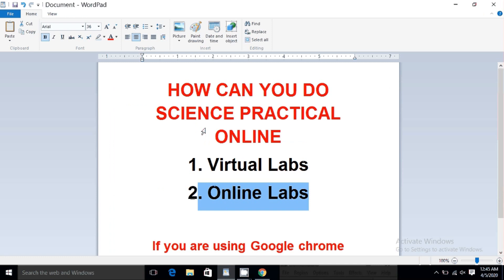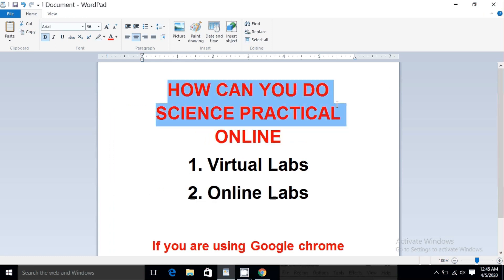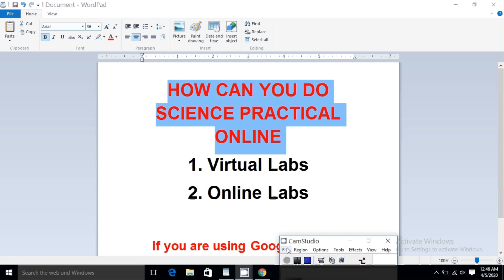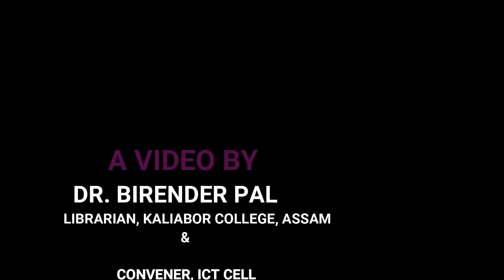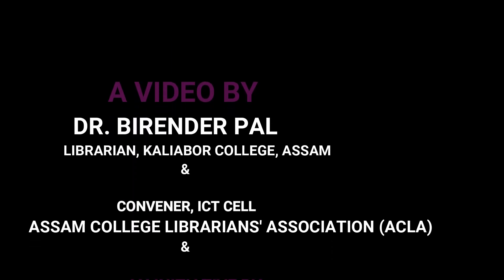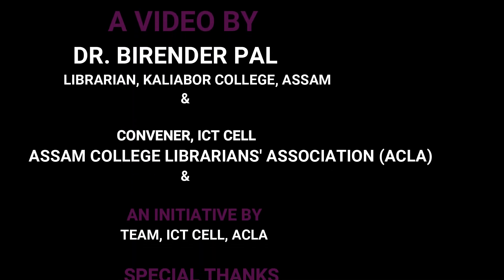Friends, this is all about science practicals through Virtual Labs and Online Labs. I hope you have enjoyed this video, and if you like it please subscribe to our channel ICT Cell ACLA. Thank you very much.